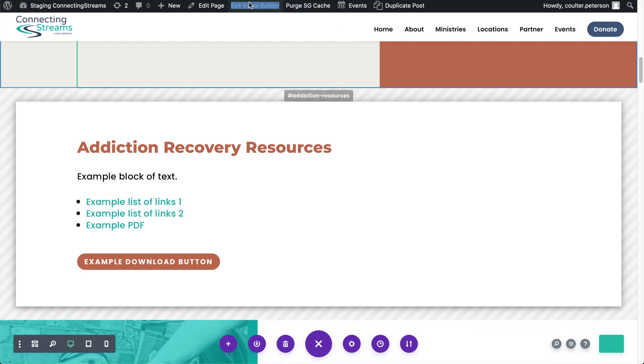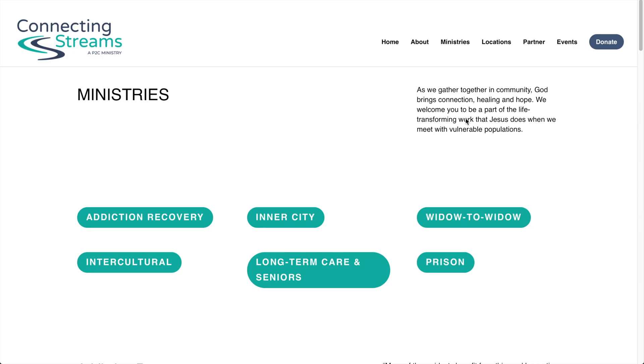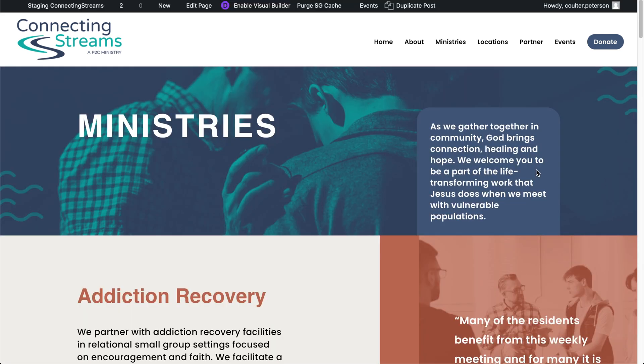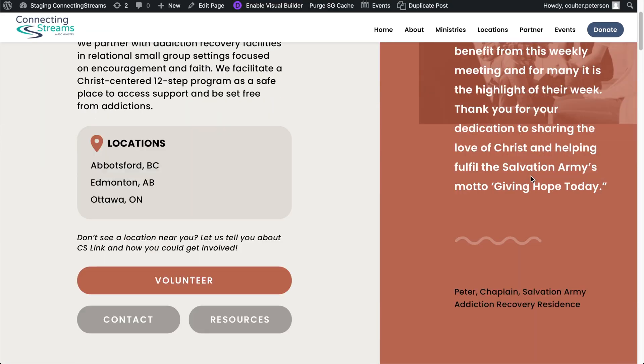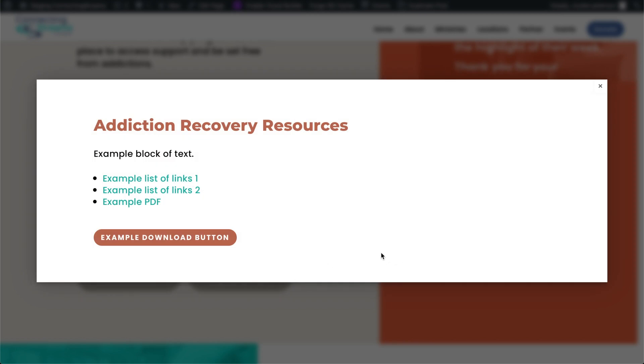Then I'm going to right click, open in a new tab to see the live version of the site. Scroll down, click resources. Now we can see we have example PDF and if we click on that in a new tab we'll see our PDF.